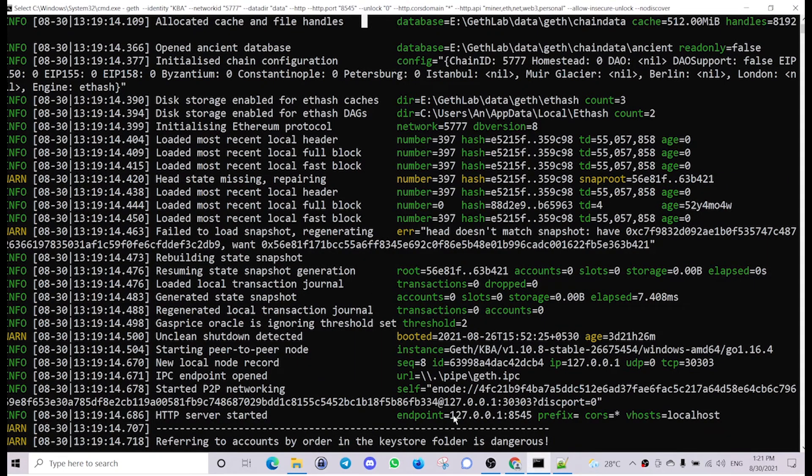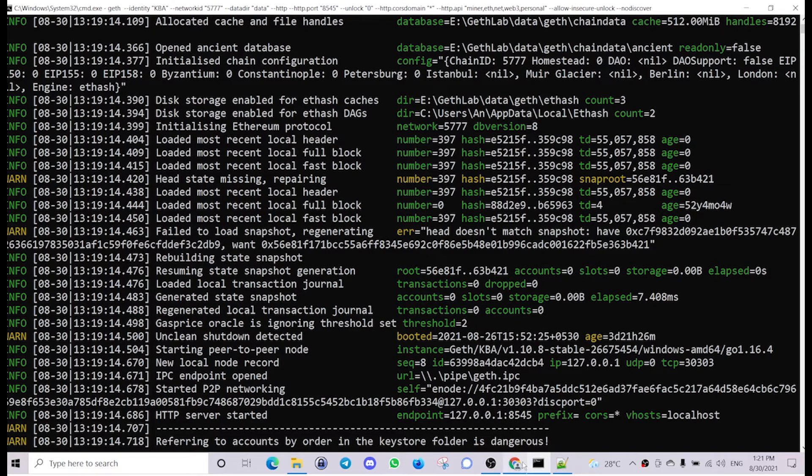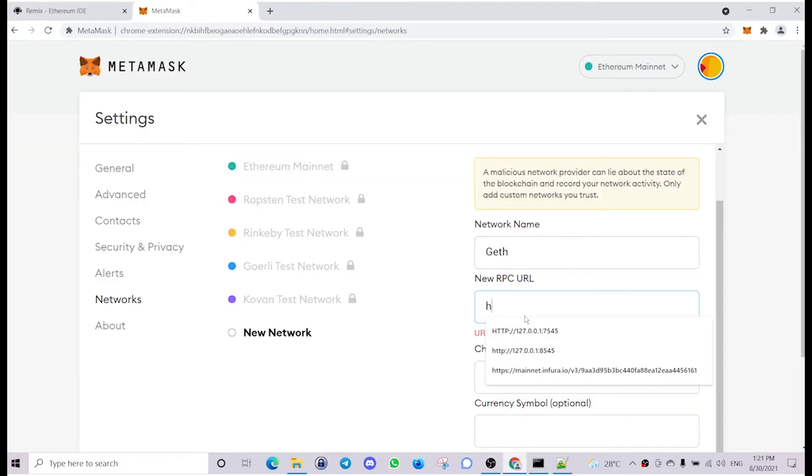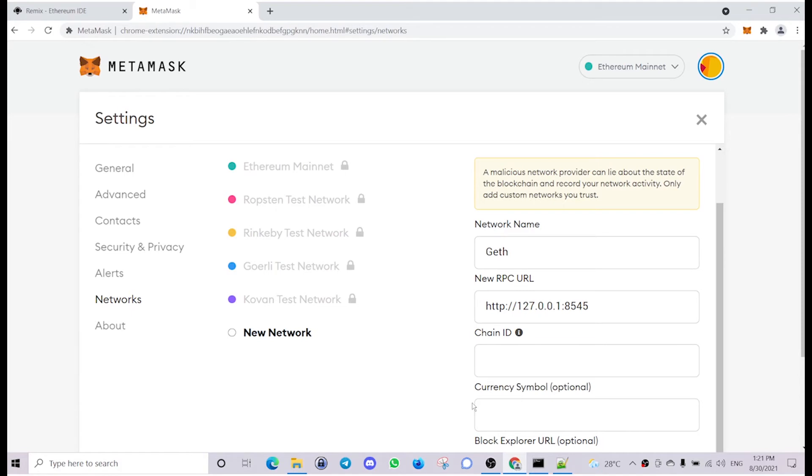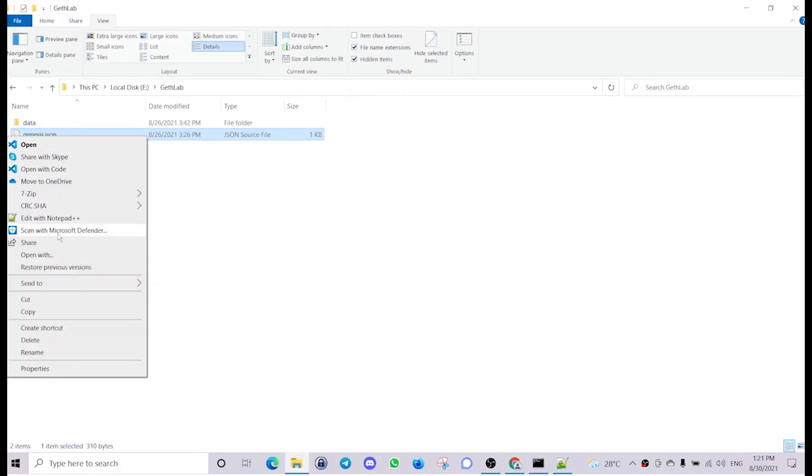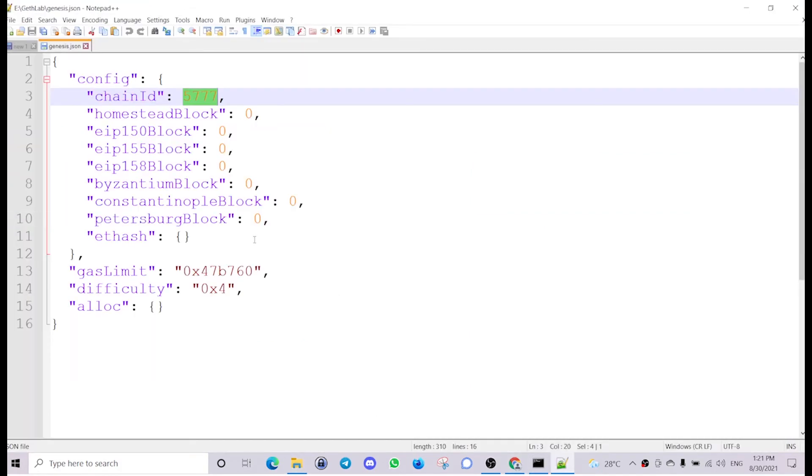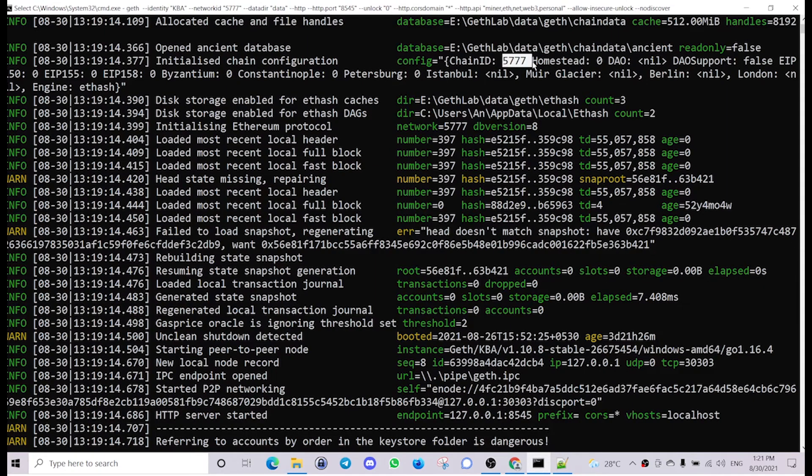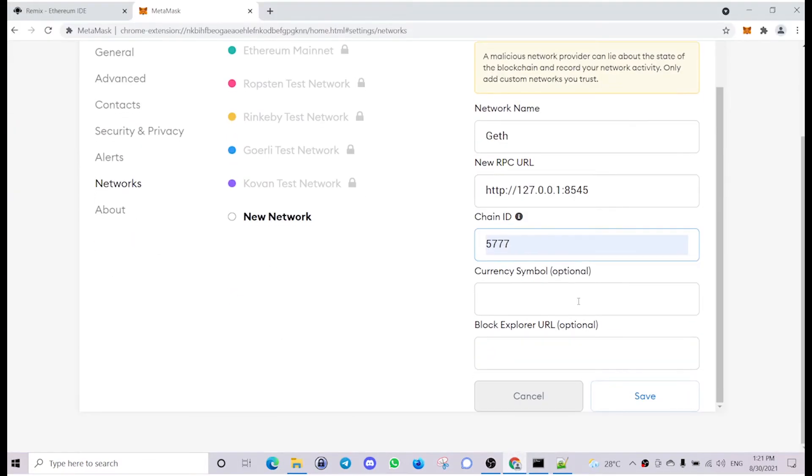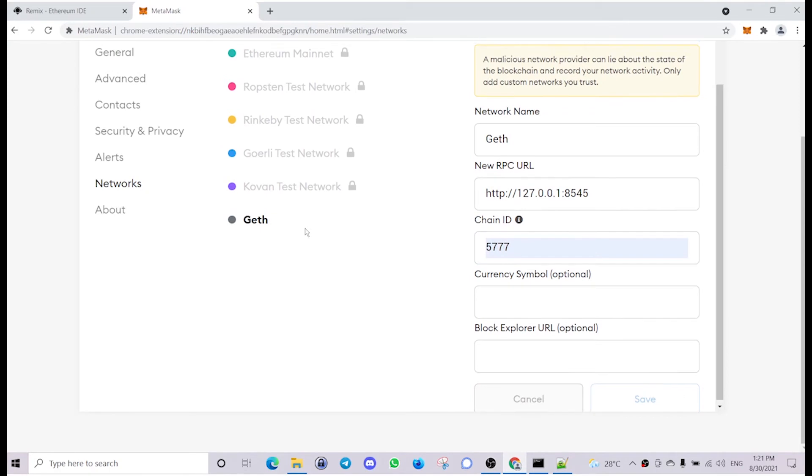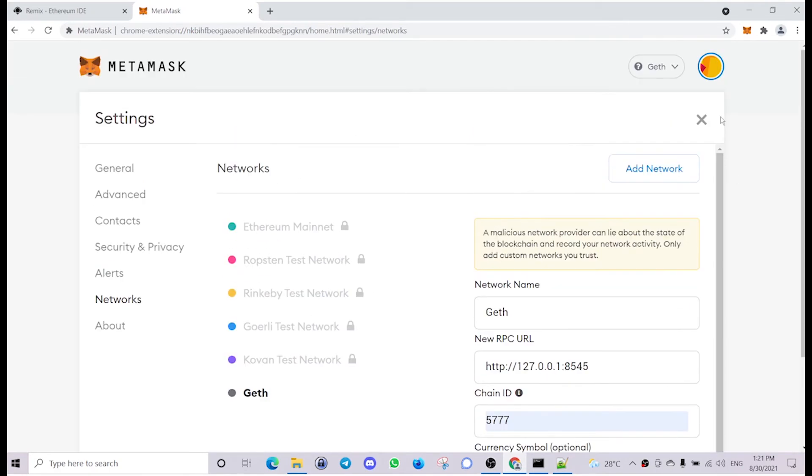This is the endpoint. You need to add http:// to the beginning. The chain ID is 537. We can get that from the genesis file or from the log here, chain ID 537. Let's provide that. The others are optional. Save, and it seems like we have established connection. Close the settings.